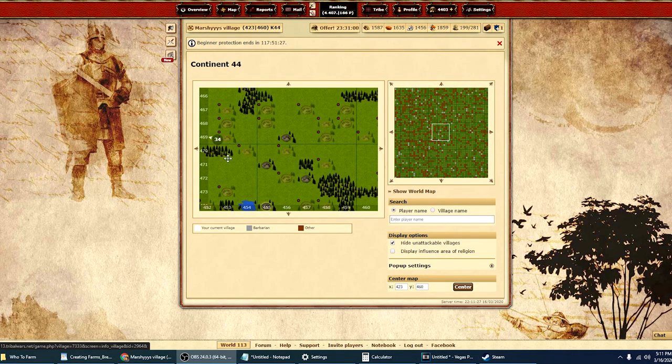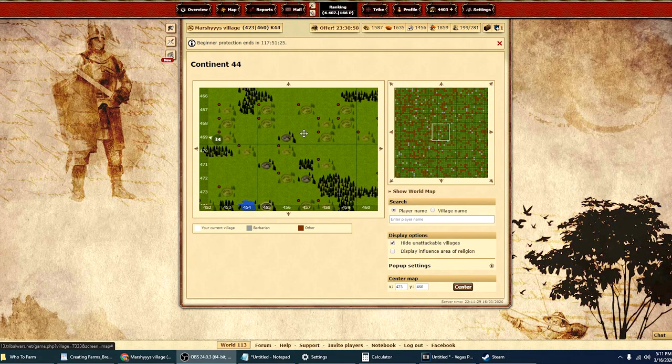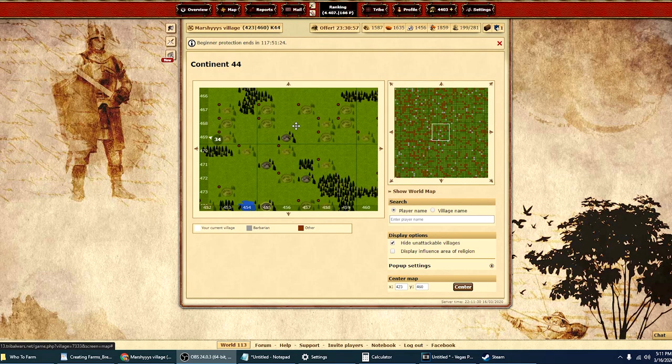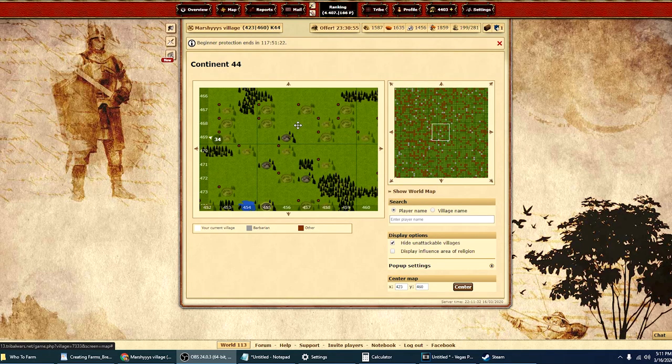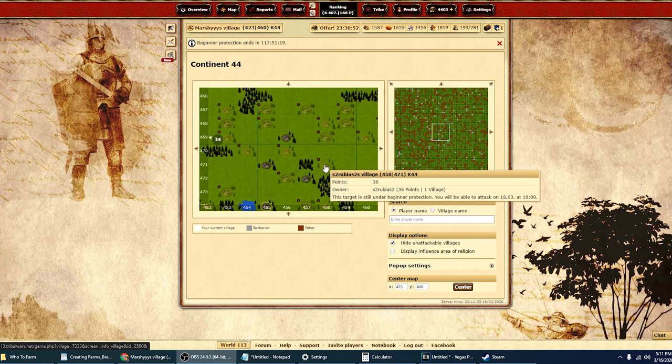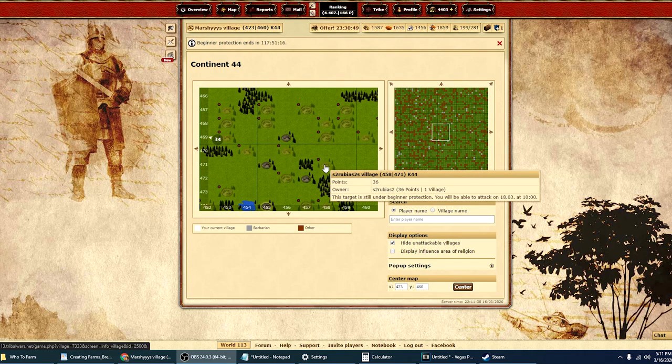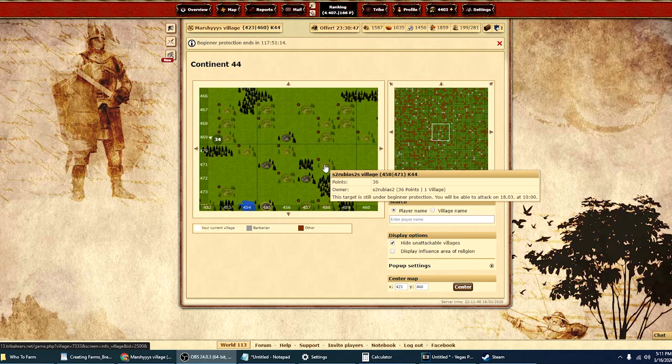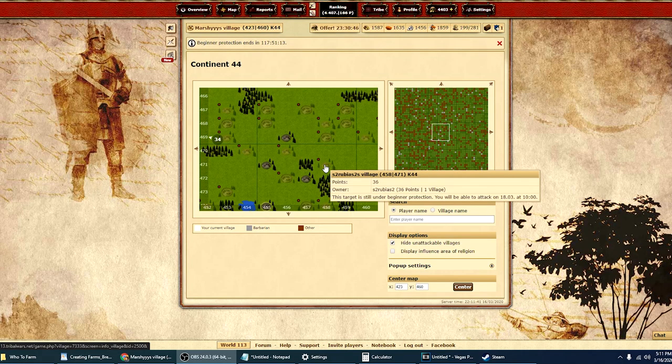So I just went into a random spot on the map here and I wanted to show you a couple different examples of what I'm talking about as far as inactive players, premium farmers, and potential people that you may want to be looking out for for opponents defeated.